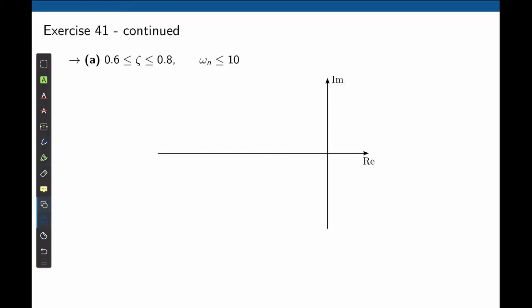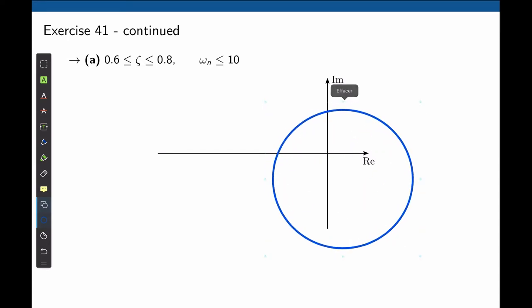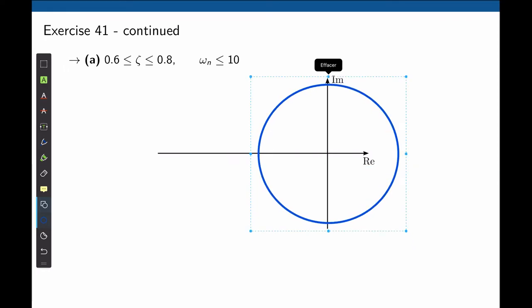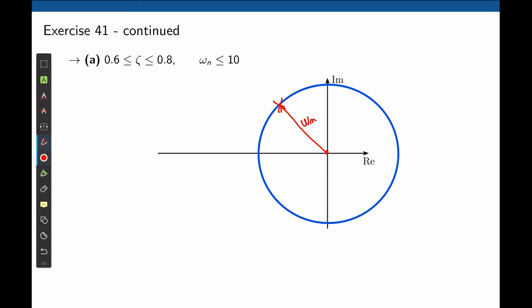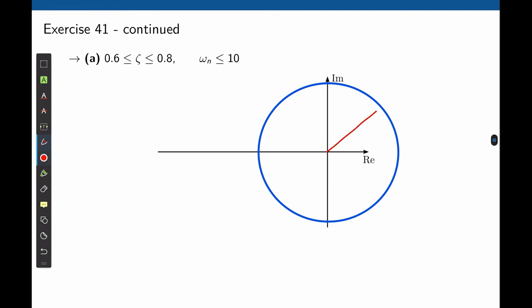We can start with the natural frequency. We know that the natural frequency is the distance that connects the pole to the origin of the S-plane, and we want that to be less than 10 radians per second. If we now specify a circle, the radius of that circle is the distance from the pole to the origin. If a pole is located here, this distance is ωn, the natural frequency. If we define the radius of this circle to be 10 radians per second, and we are within this circle, then the natural frequency is less than 10 radians per second, satisfying the requirement ωn ≤ 10.